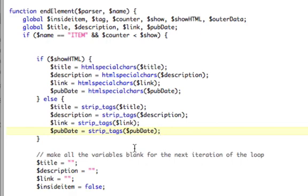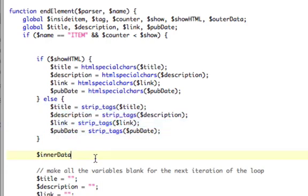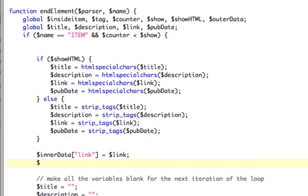Now we need to store the data. We're going to create a new variable called innerData. innerData is going to be an array — for this example I'm only going to deal with the link, because that's the only purpose I'm going to have. So innerData with index 'link' equals whatever link is. Down after this giant if block, I can just type link and it'll be whatever I want. Then outerData — the only reason I have innerData and outerData is because I'm going to be using this script for two different purposes, so just bear with me.